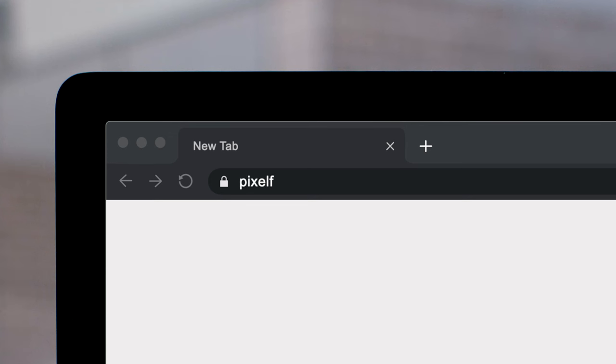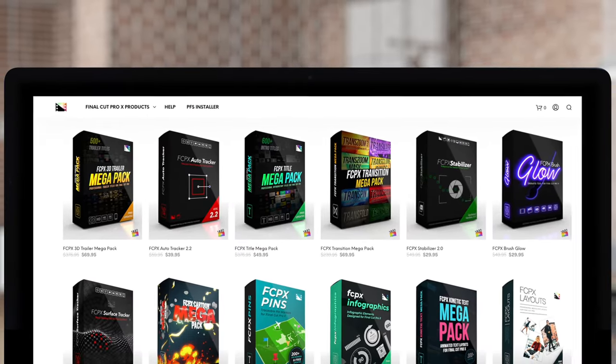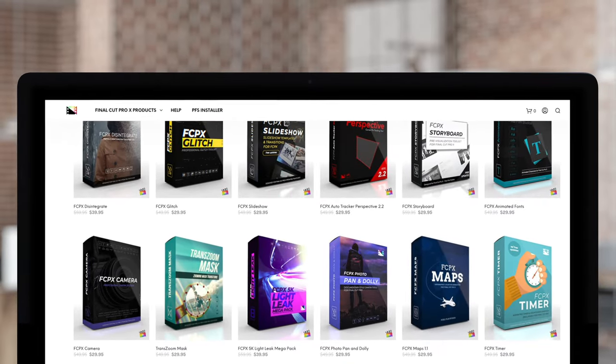And there you have it — Final Cut Pro tutorials for free from Pixel Film Studios. If you enjoyed this video, please like, share, subscribe, and tell your friends, and we'll keep going with these. Till next time. Don't forget to check out Pixel Film Studios, where you can find Final Cut Pro plugins designed for beginners and professionals alike to take your projects to the next level.